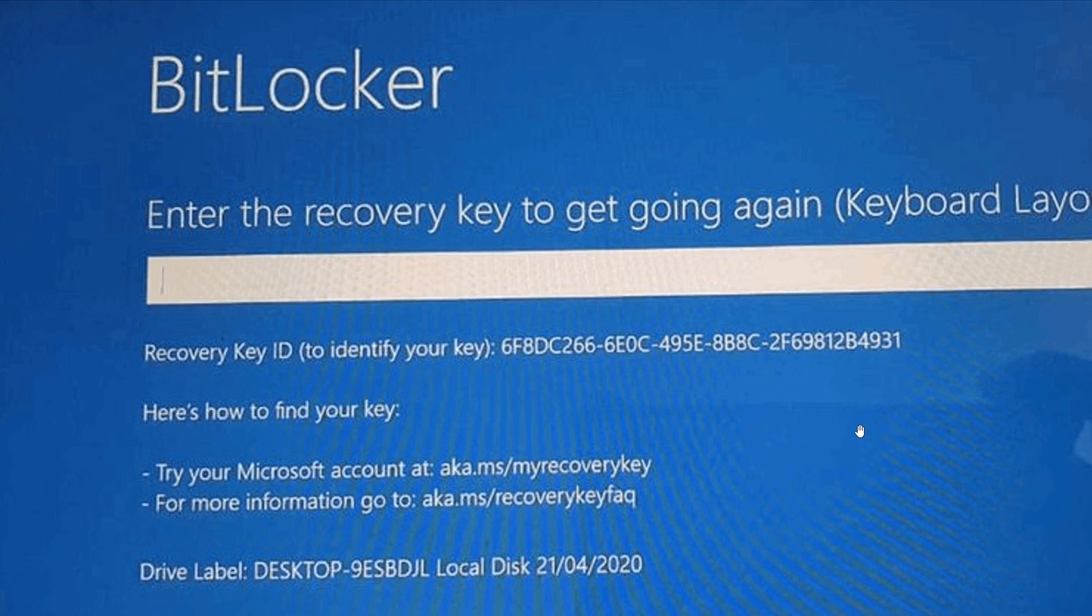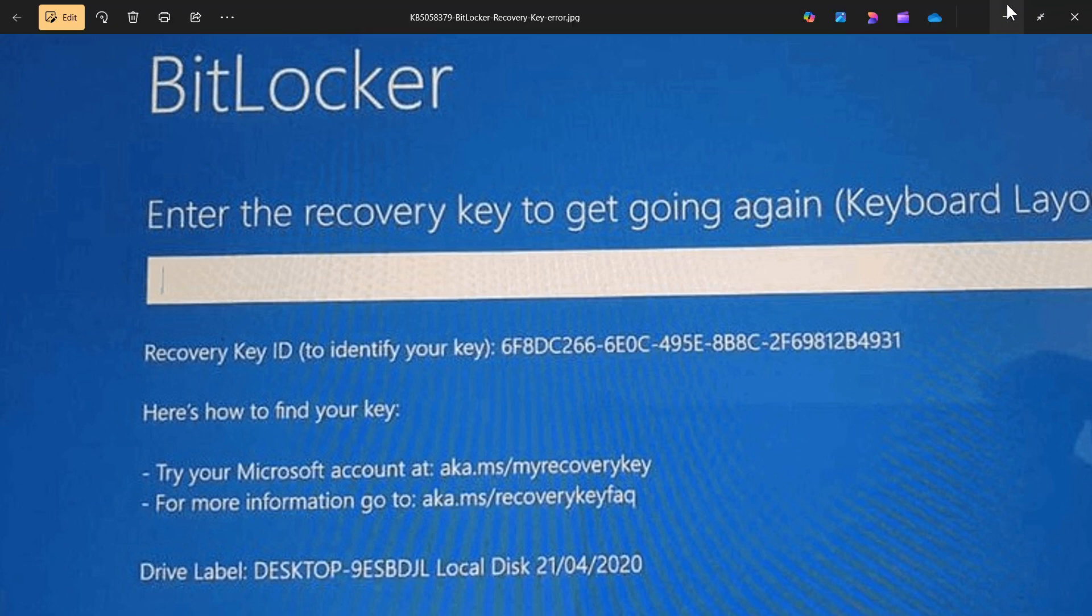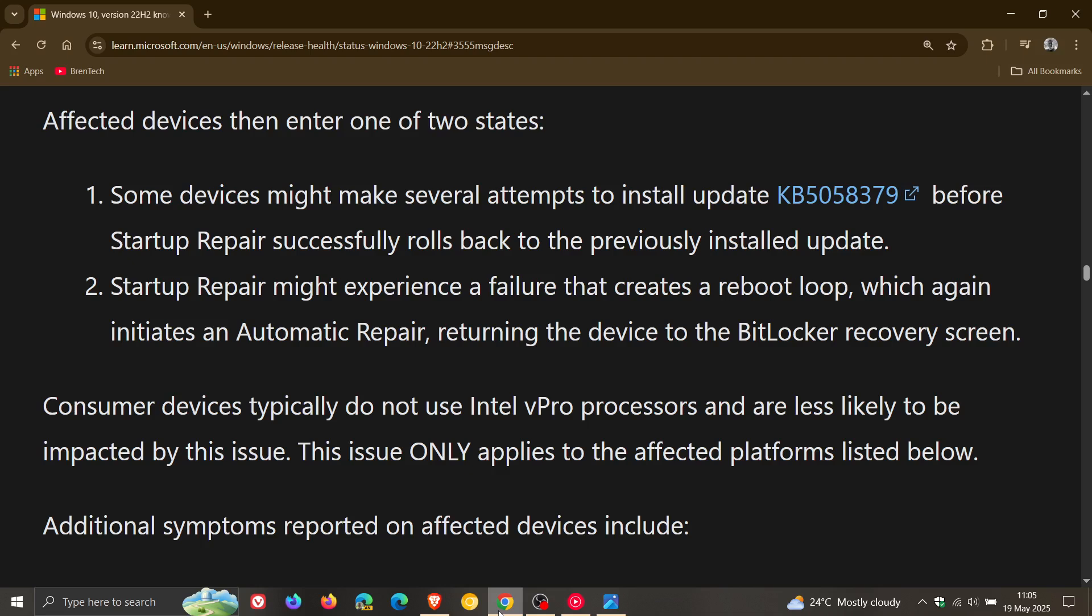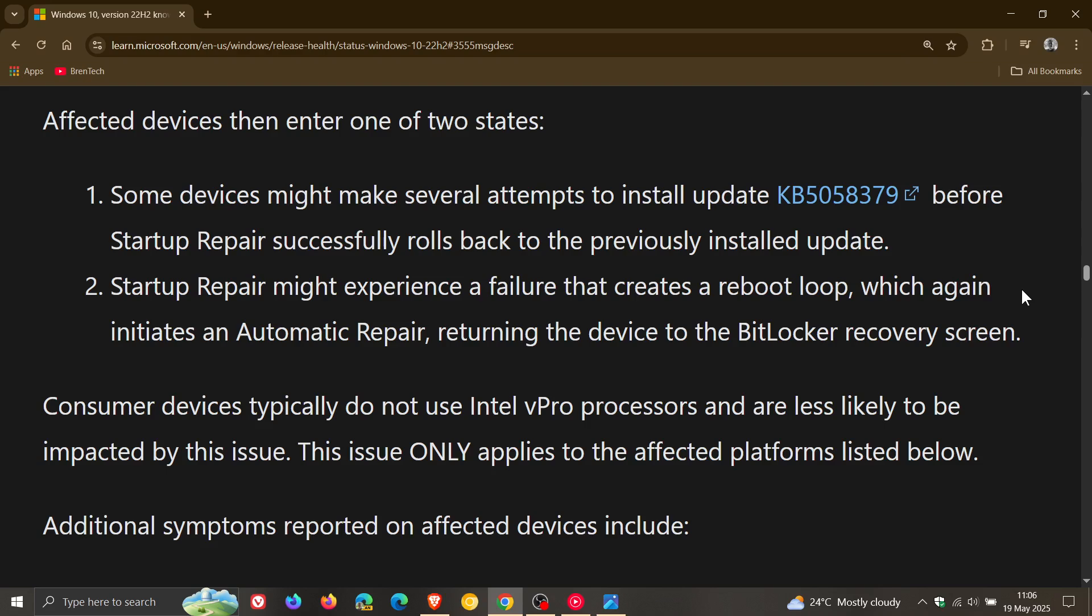Now Microsoft has said that affected devices then enter one of two states. Number one, some devices might make several attempts to install the update before startup repair successfully rolls back to the previously installed update. Number two, startup repair might experience a failure that creates a reboot loop which again initiates an automatic repair returning the device to the BitLocker recovery screen.